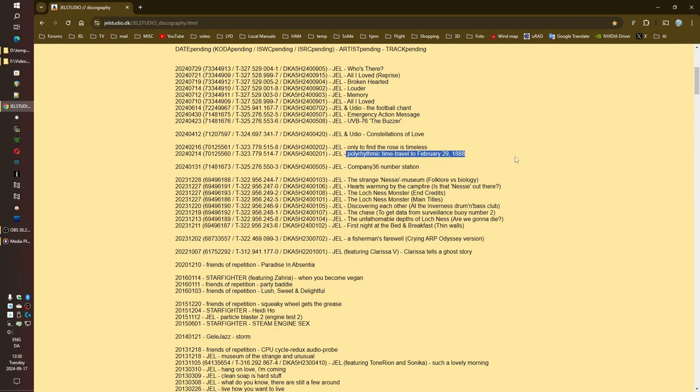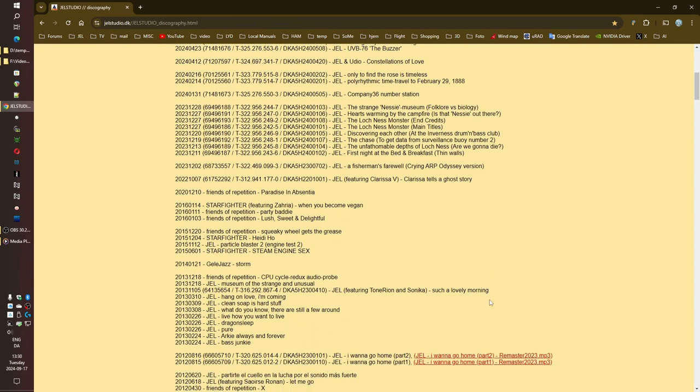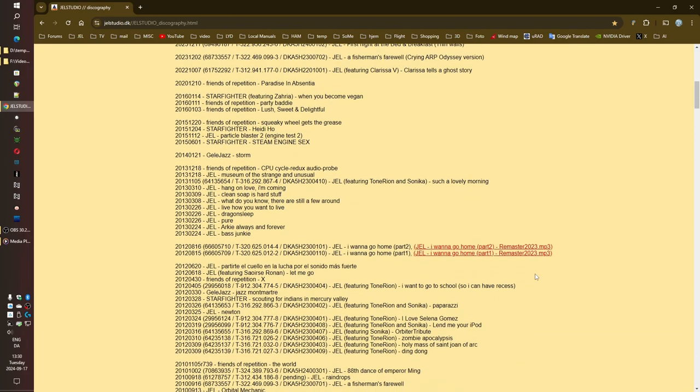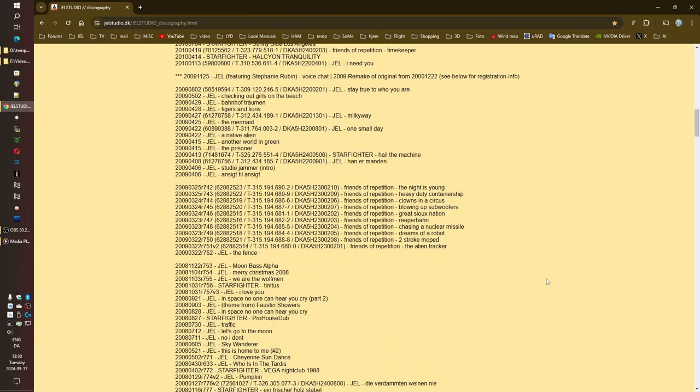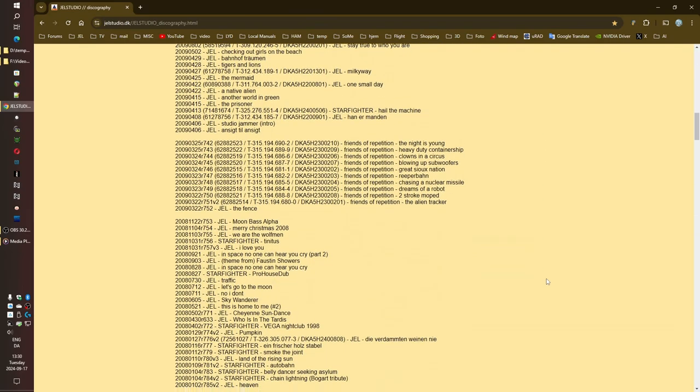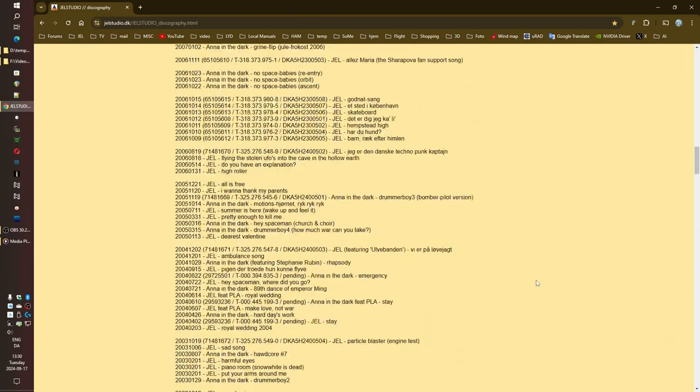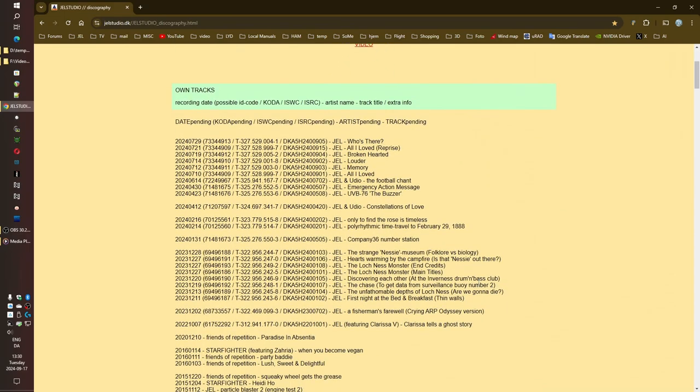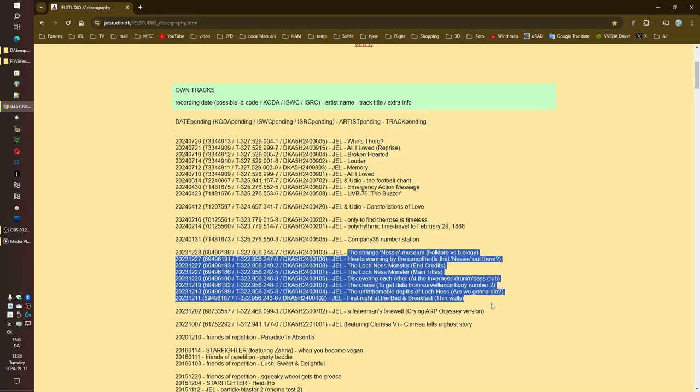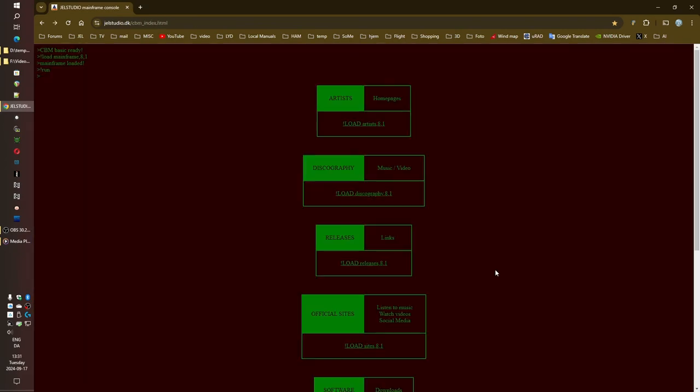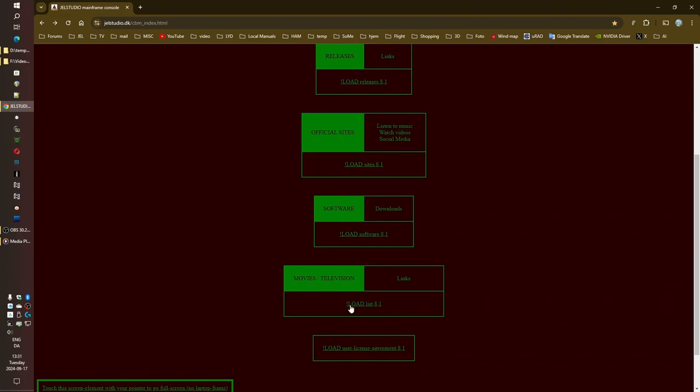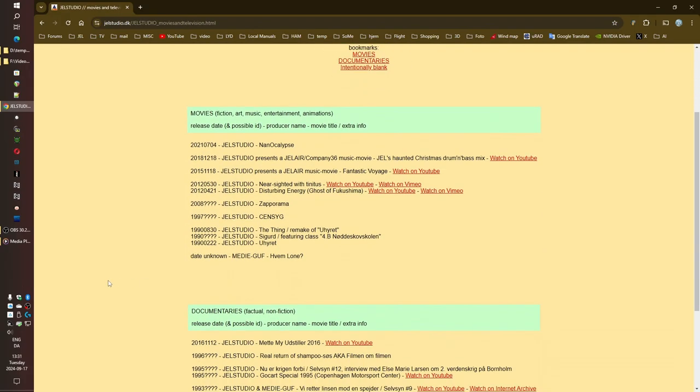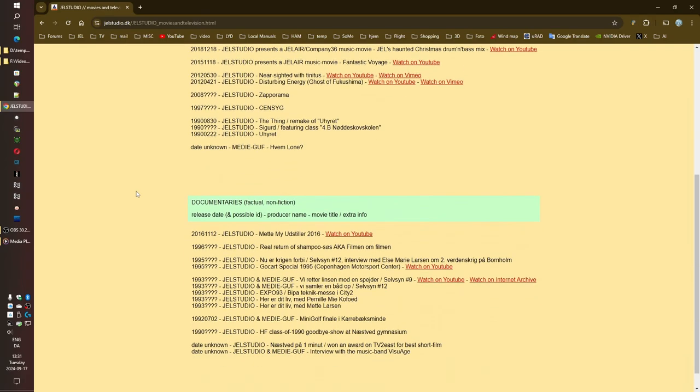It's so specific. February 29th, 1888. What is the significance? It's like a musical riddle, and I am here for it. And then there's A Fisherman's Farewell, crying ARP Odyssey version. Even the title evokes such a specific mood. It's haunting, melancholic, beautiful. It makes you wonder, did A Fisherman's Farewell start as a film idea, then a song, then it evolved again? Because that seems to be how JEL's creative process works. And speaking of interconnected, we can't forget about their most recent work, The Loch Ness Monster, original motion picture soundtrack, a full-blown film score. Talk about a creative leap.